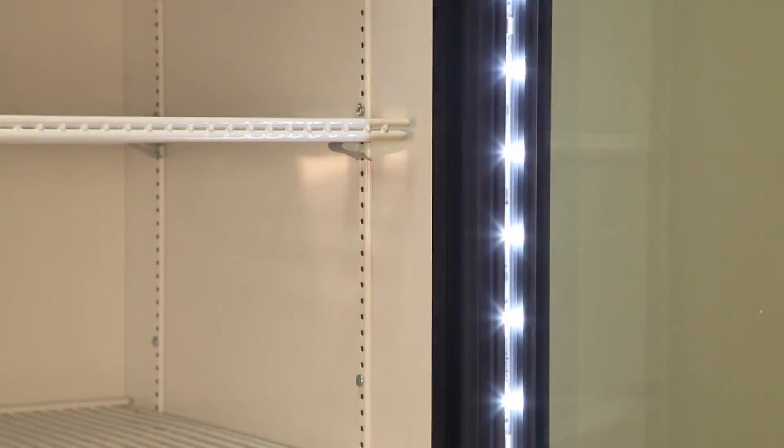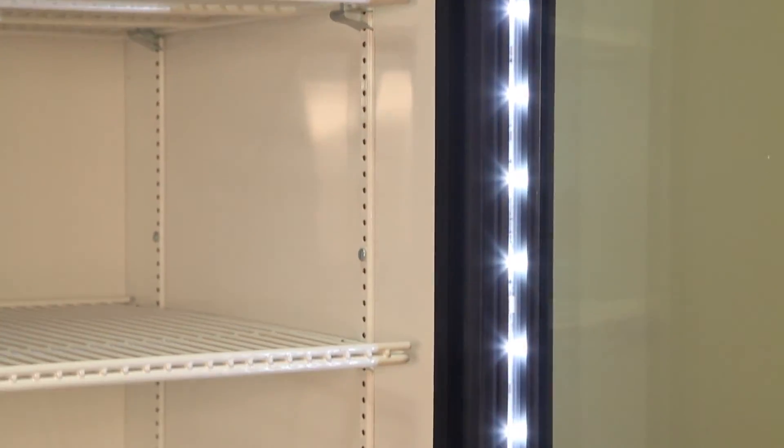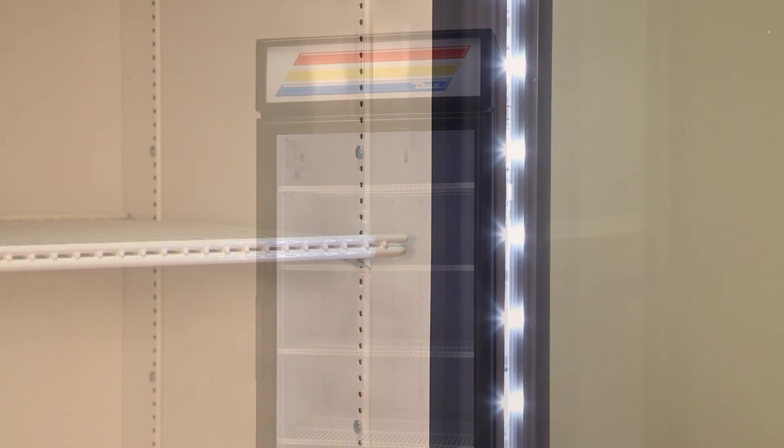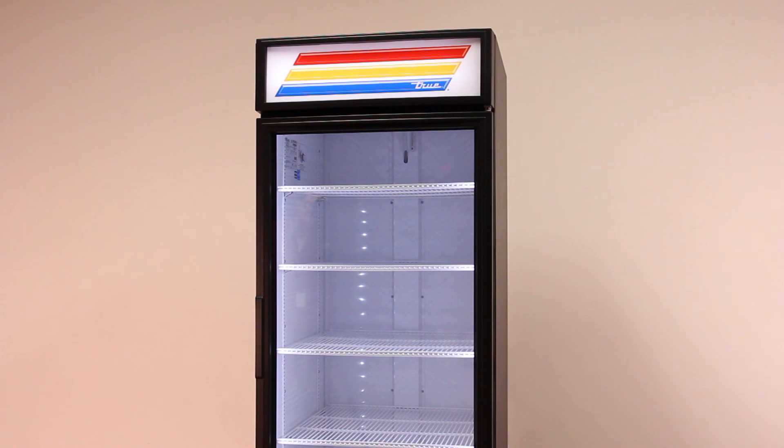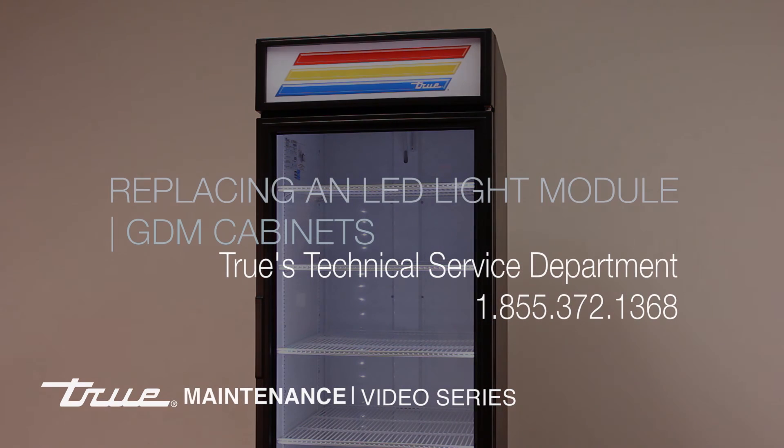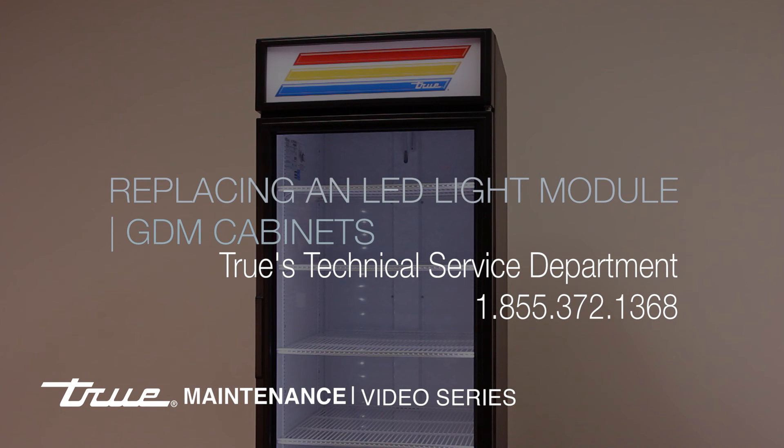Plug in your cooler and make sure the light is working properly. For additional assistance or questions, please contact True's Technical Service Department at 1-855-372-1368.